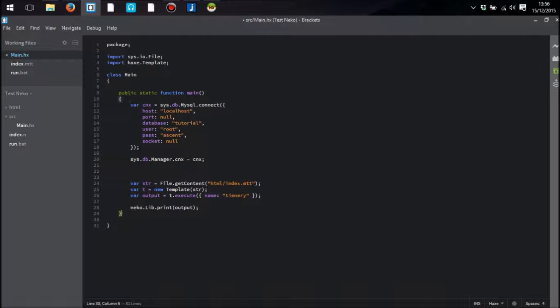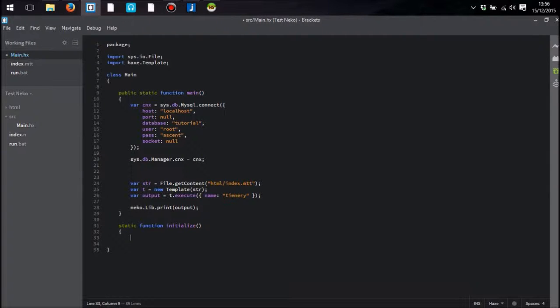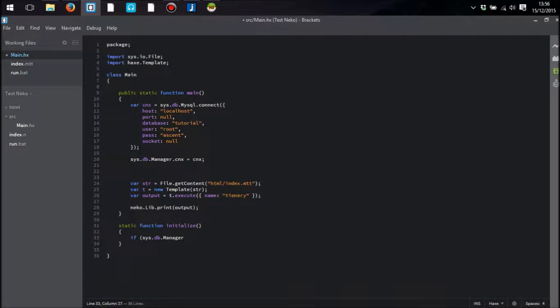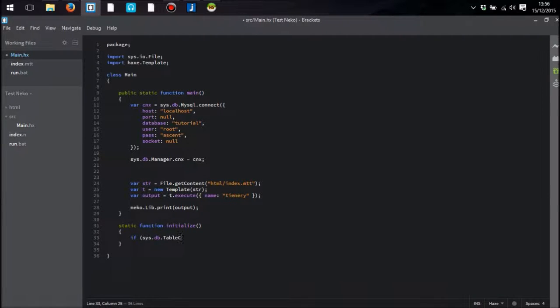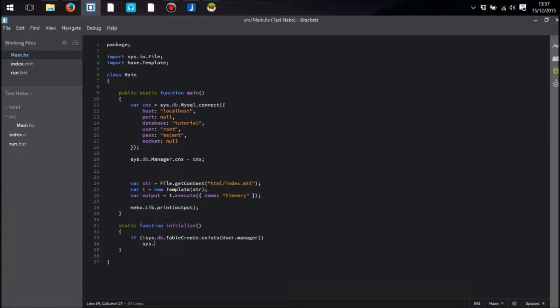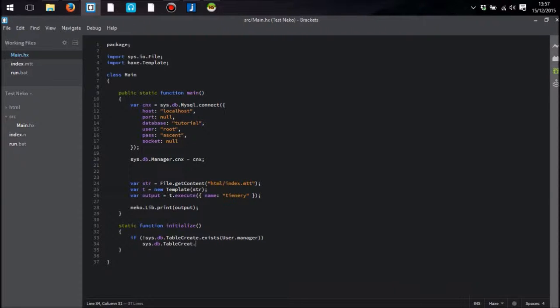So what I'm going to do is create another static function and I am going to initialize. And in this function I am going to say if this.db.manager, wait, no, sorry, that's not manager, it's table.create. So in table.create there's a few methods in which we can identify whether or not a table exists or whether we can create a table. So what I'm going to do is just press in user.manager and if it doesn't exist then we are going to create it. There is a very simple method for that.